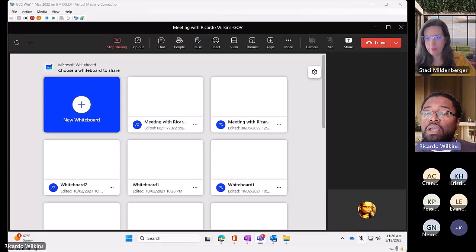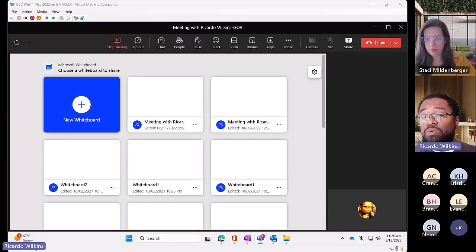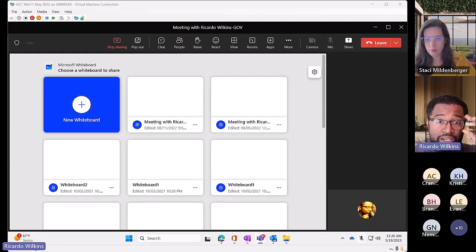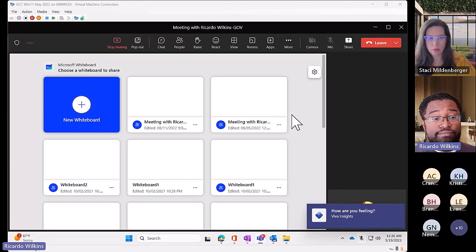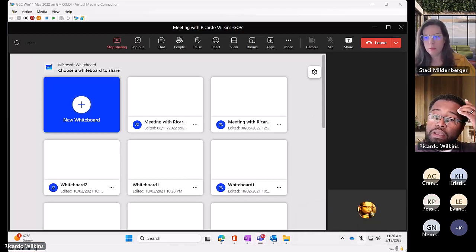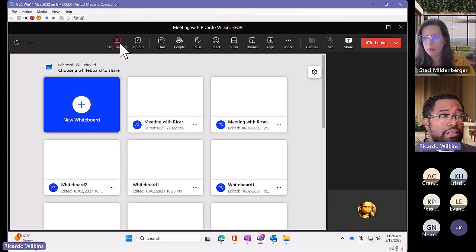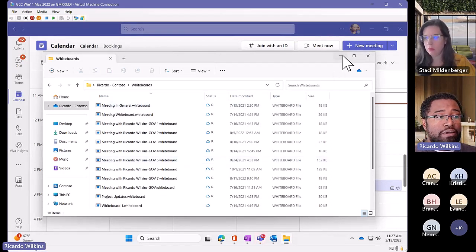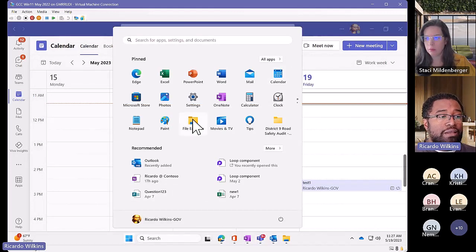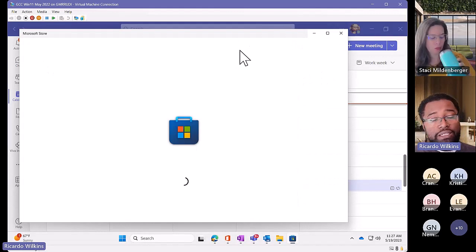Someone asks why whiteboards created in Teams channels are stored in OneDrive and not SharePoint, since it seems like whiteboard should be owned by the group and not the individual. That's a fair point - with recordings, channel meeting recordings go to the SharePoint area. Maybe that's a future enhancement, but today whiteboards are driven by OneDrive. The Whiteboard app is available in the app store - you can sign in with your credentials there.